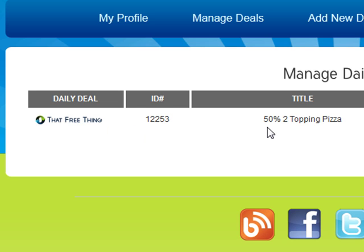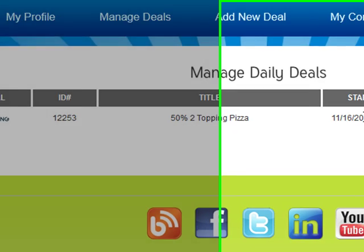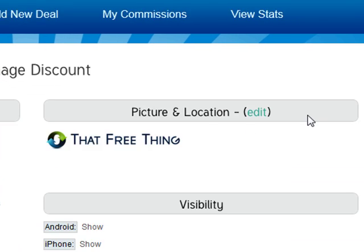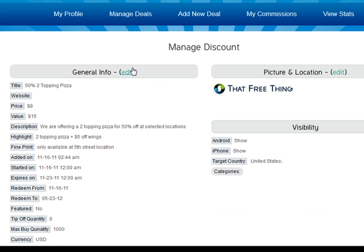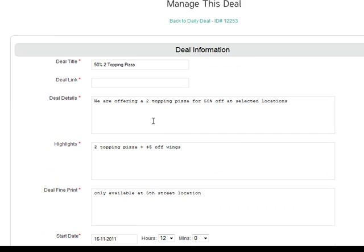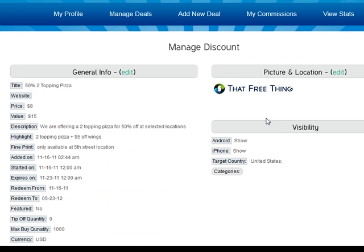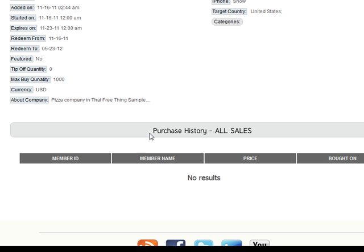If you click on 'Manage Deals' you'll be able to see the deal has been added — it's got the ID number, the title, and the date it starts. If you need to edit it for any reason you can edit the general info or the picture easily. If you scroll down you're going to be able to see the purchase history for this deal, including the member name who bought it, the price they paid, and when they bought it.